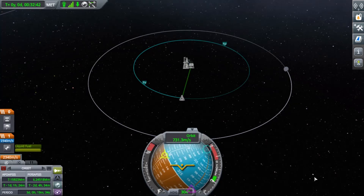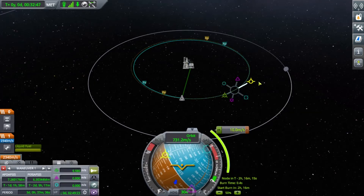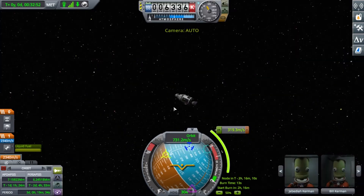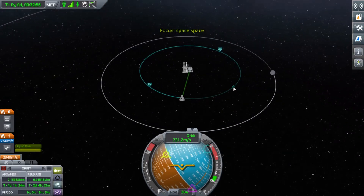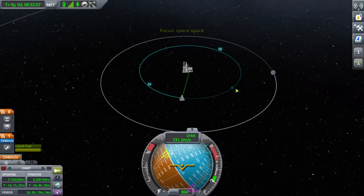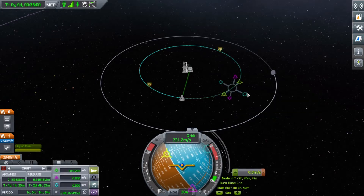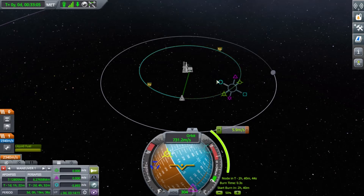Hello everybody! In this video we are doing a tutorial on how to do maneuvers in Kerbal Space Program. You can see my rocket here, and to make a maneuver you left-click, then left-click again and select 'Add Maneuver'. Then you can click and pull any one that you want. Now I'm going to explain what each one does.